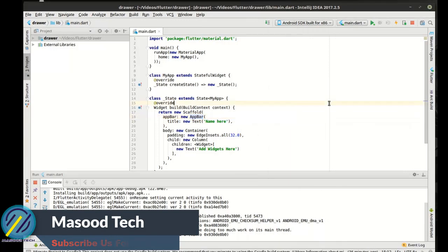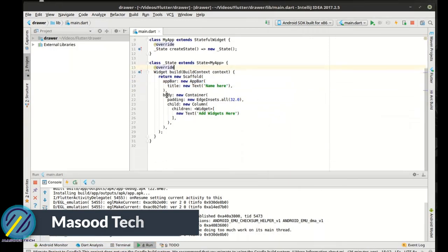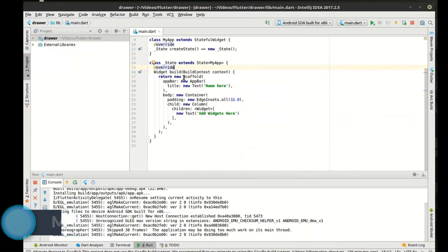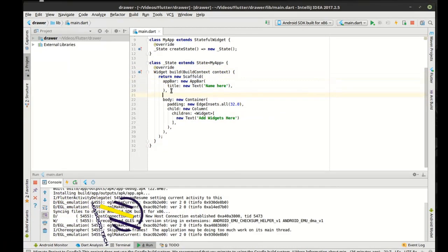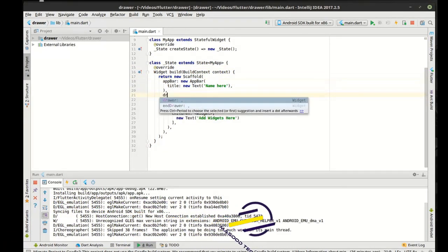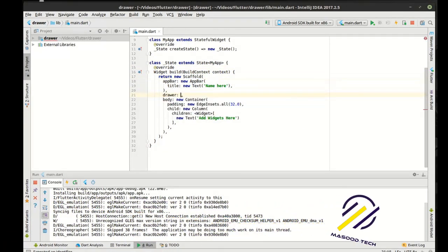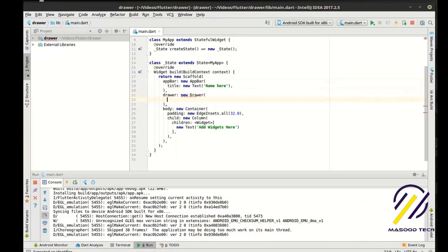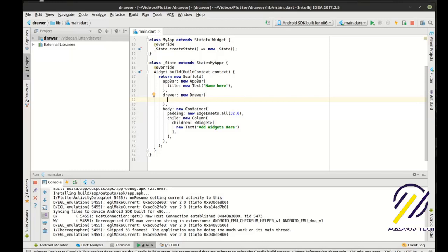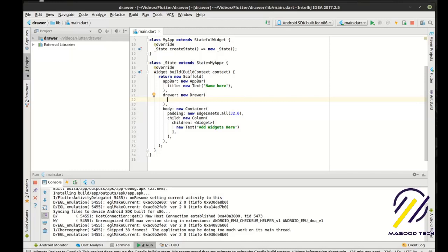So without further ado, let's just dive right in here. So the scaffold has another property that we haven't really played with called drawer. And in the drawer, we can add pretty much anything we want.